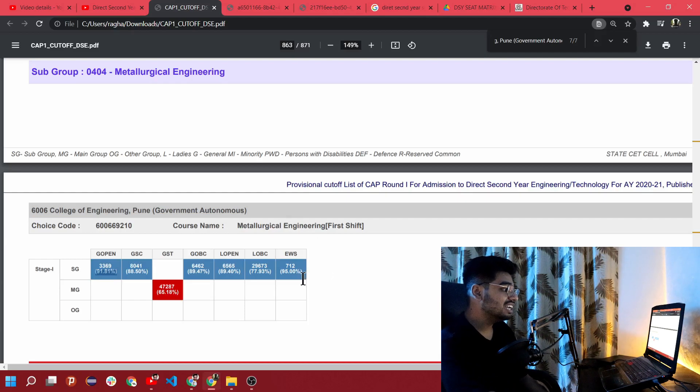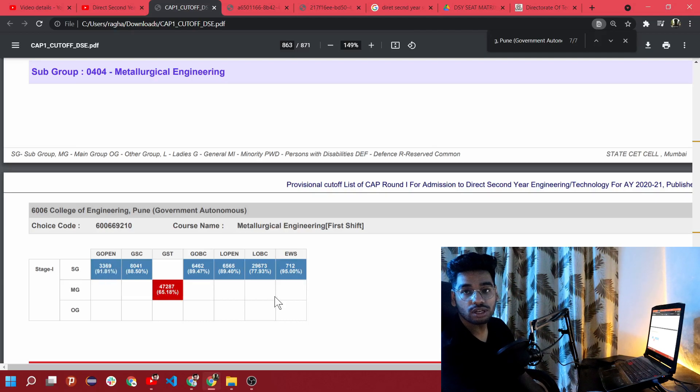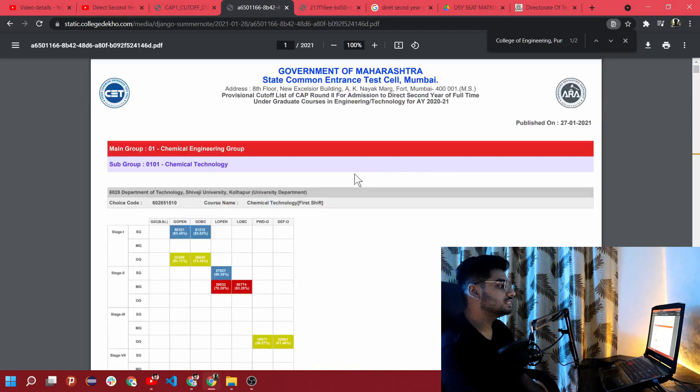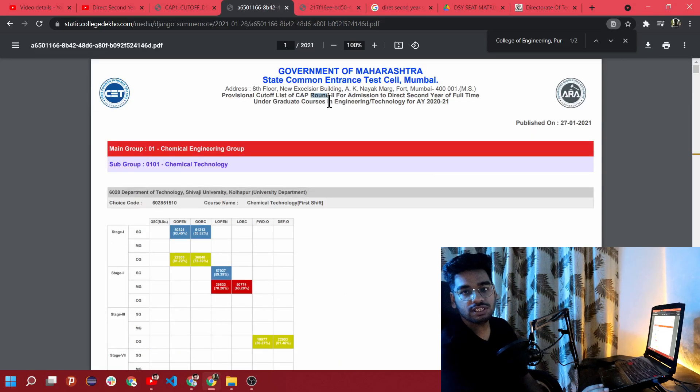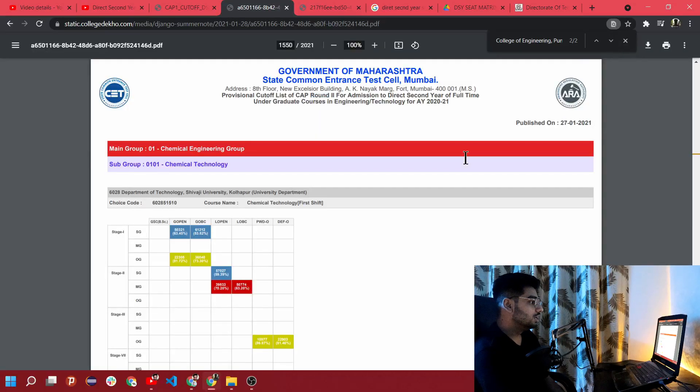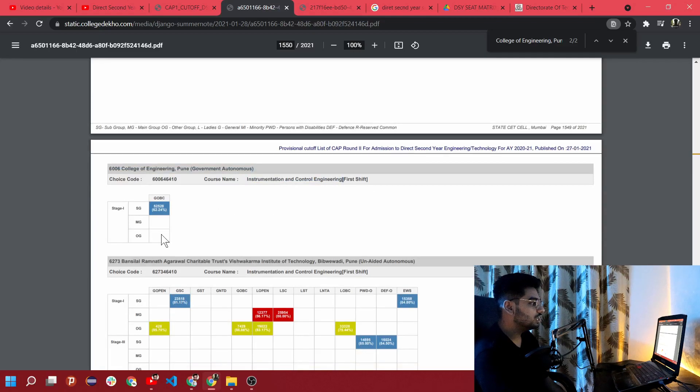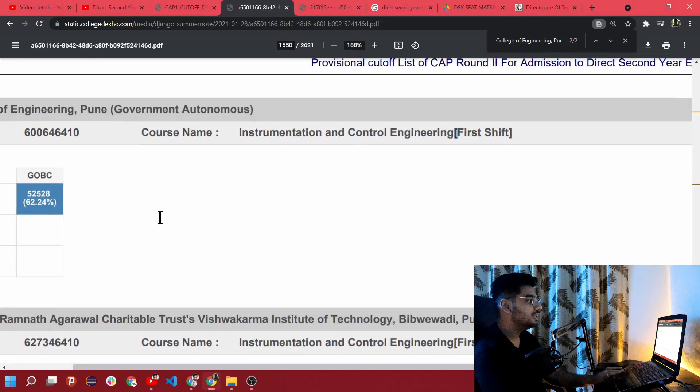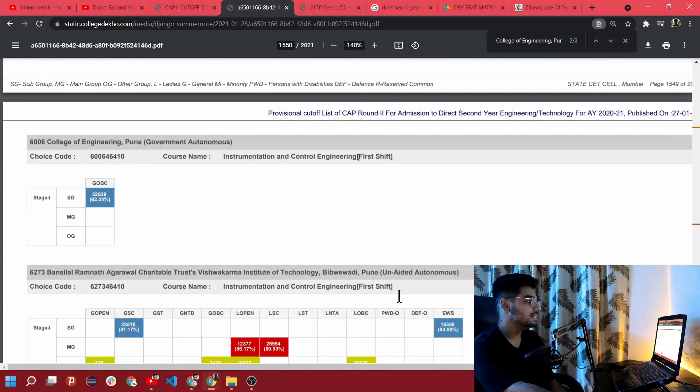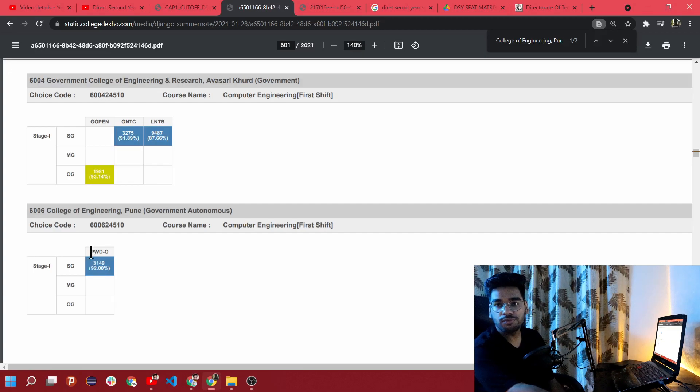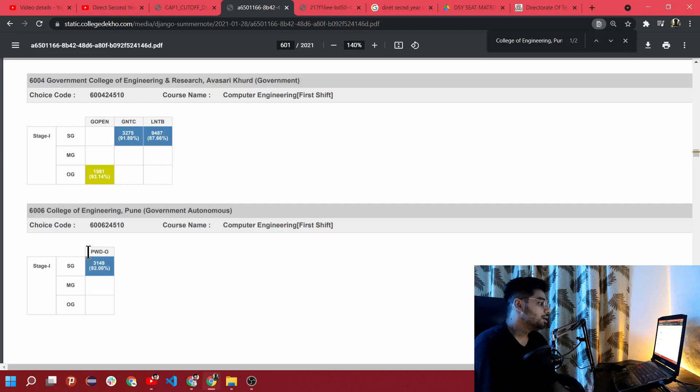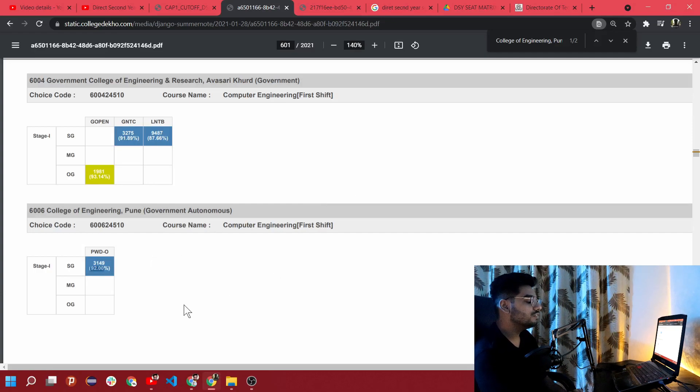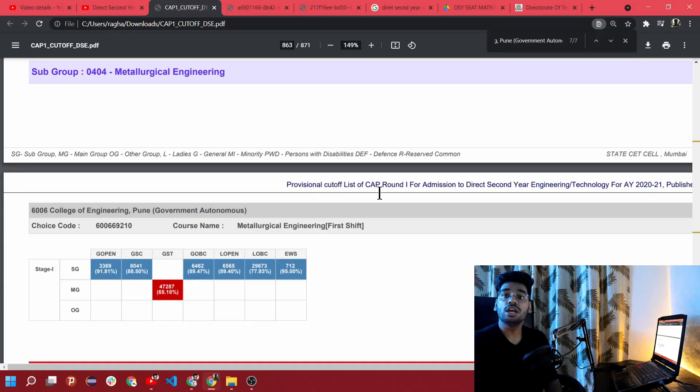Coming to the second round of cutoff - in previous year there were two rounds, the first round and the second round, then third round was when the college released leftover seats which no one claimed. For College of Engineering Pune second round, instrumentation and control engineering was there and the cutoff for general OBC was 62.24 percentile. For computer engineering there are 92 percentile for person with disabilities because the seats were available and no one filled those seats. For general category and any other category there weren't any seats available, all seats were filled in first round. Just make sure you are securing a good percentage.